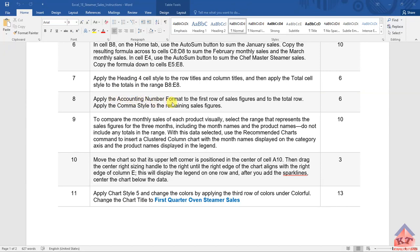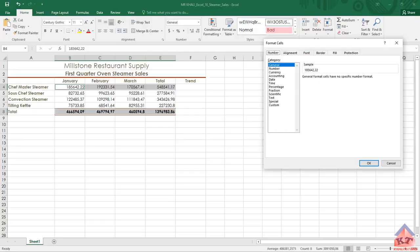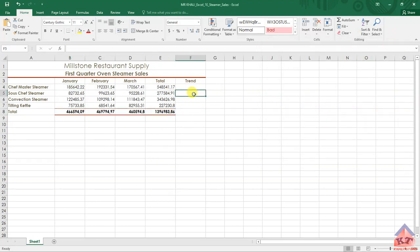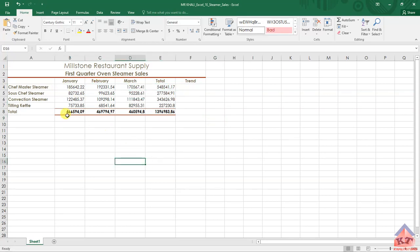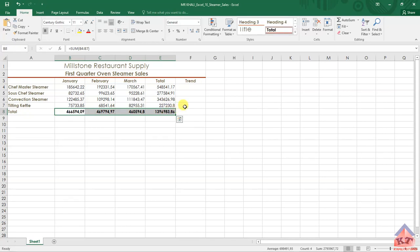Let's go back to our working document. Once we get here, you need to highlight this row and highlight this row as well. Then you need to look for the number ribbon.